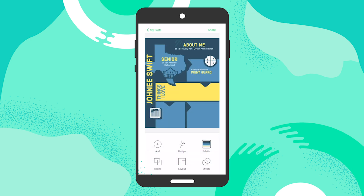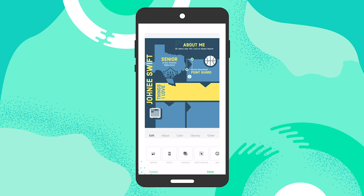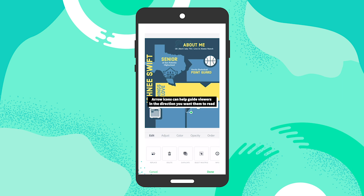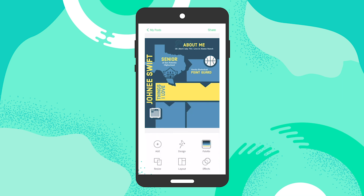To make editing easier, I cleared out some of the text fields and started to create some structure. Having nice arrow icons placed across the infographic helps guide your viewer through your design — it's a great little strategy you can implement. Make sure it's subtle and doesn't take up too much of the visual space.